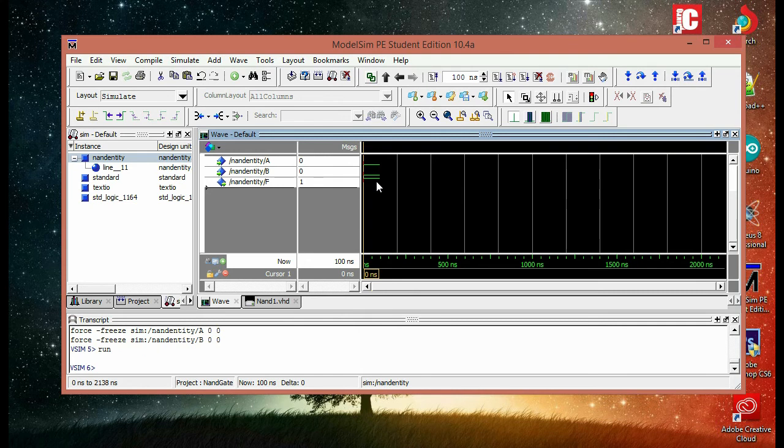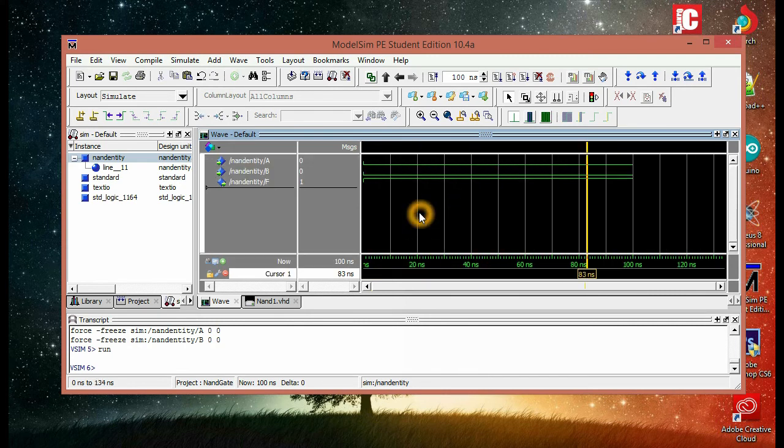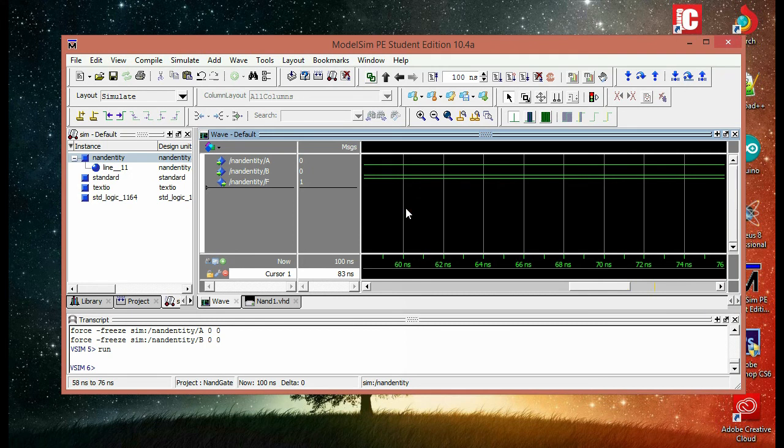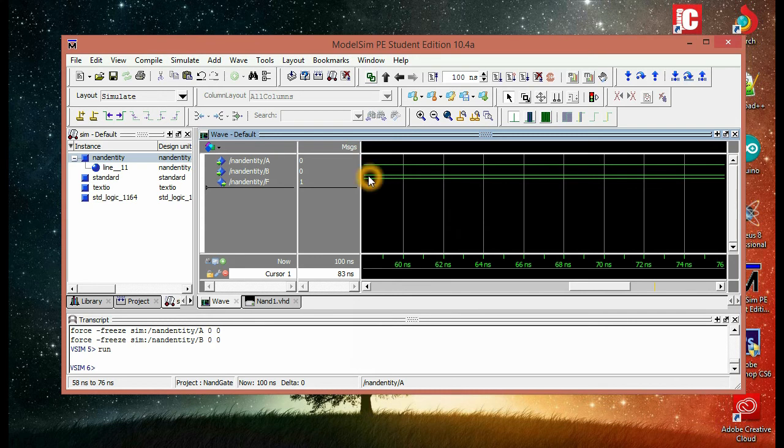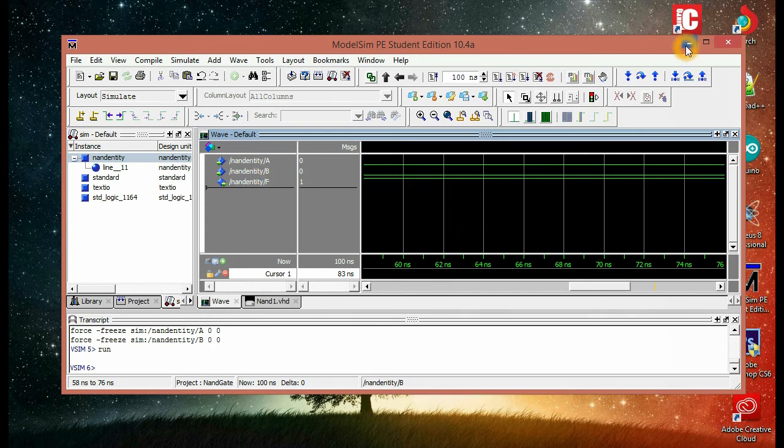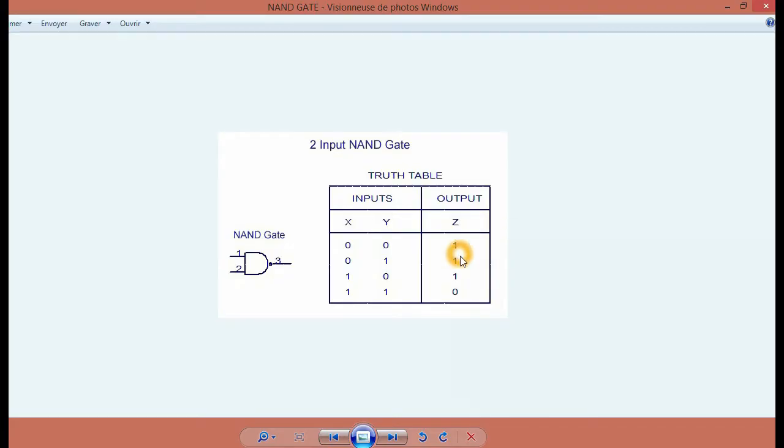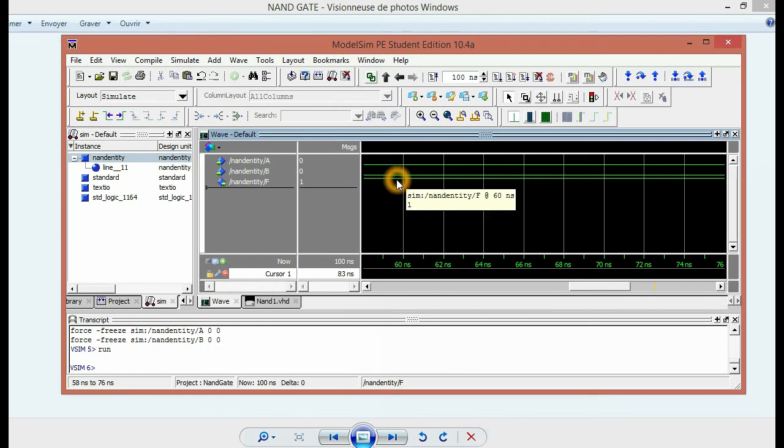We don't have to force a value to F. We're going to hit cancel, and then we're going to run. So if you see here, we have to zoom in. We're going to see that the A variable is on zero, which is the zero position. Same goes with the B, and since the NAND gate gives us one when both inputs are zero, here we have F on one.